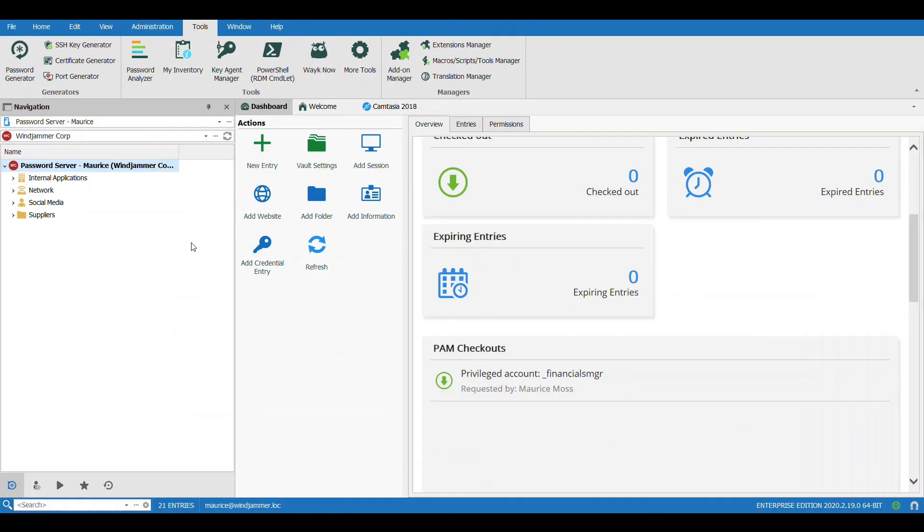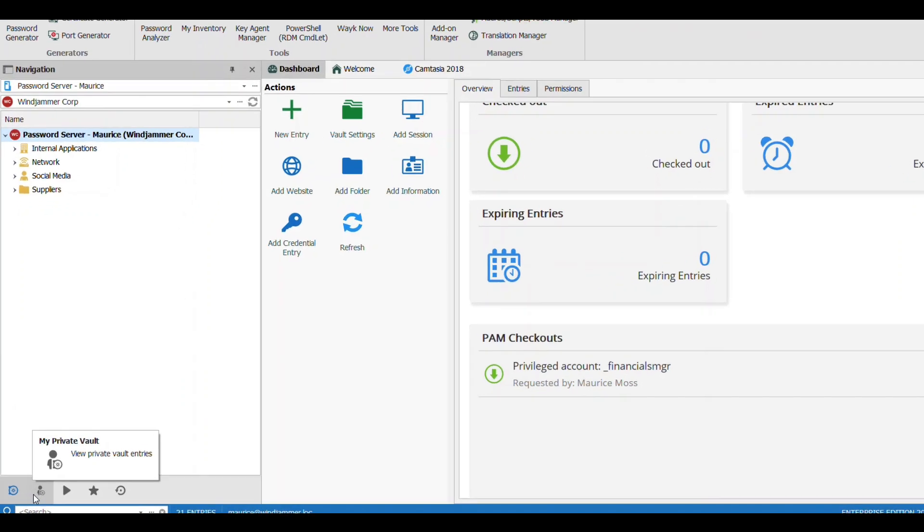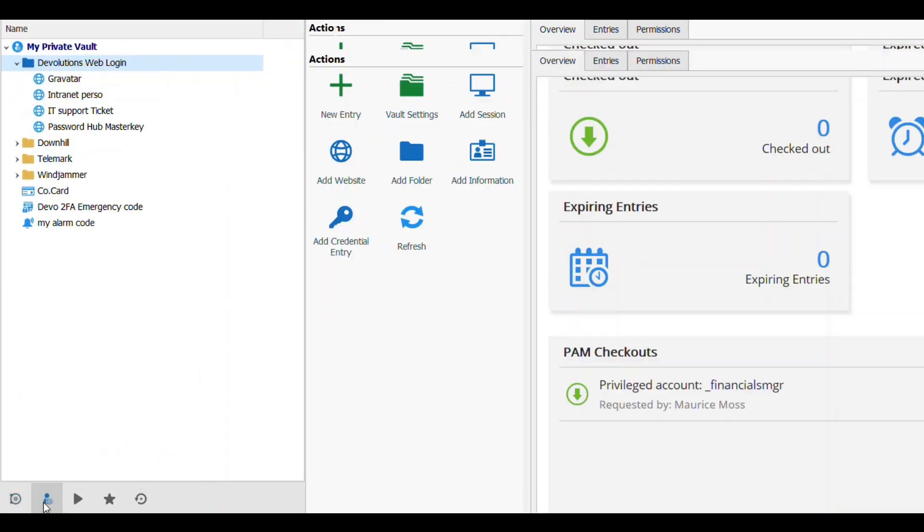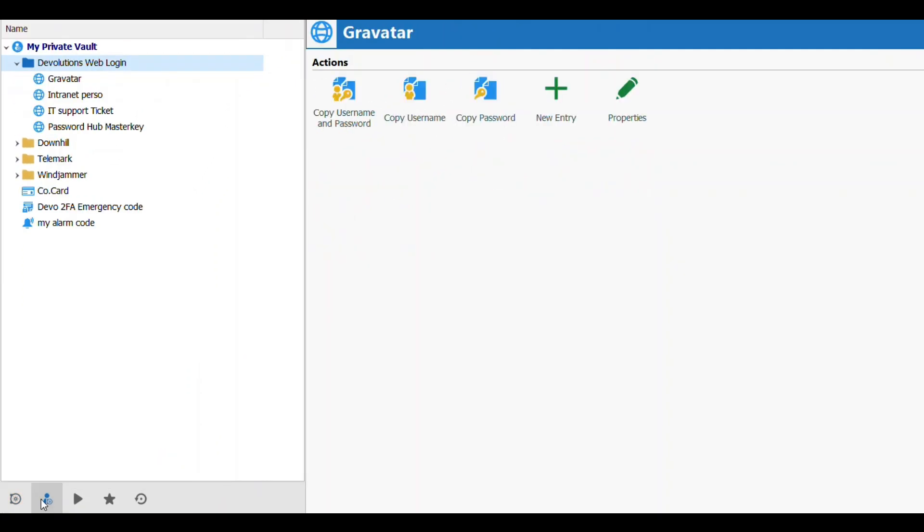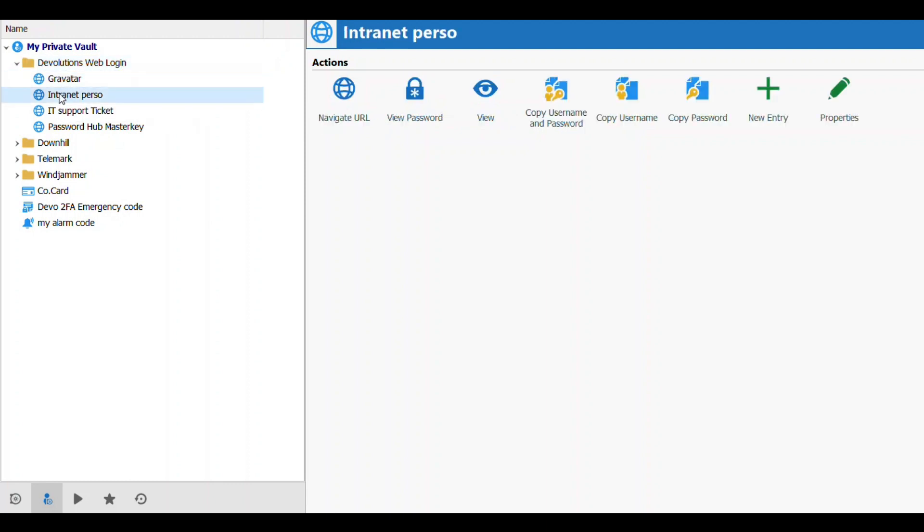I'm going to make sure that Remote Desktop Manager is open, so I already have it running down here. Now, before we start storing credentials, I want to show you where they're going to be stored. By default, they will be stored in your private vault in a folder called Devolutions Web Login.